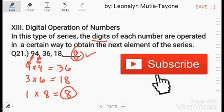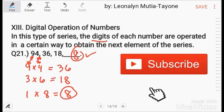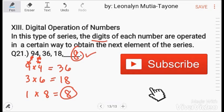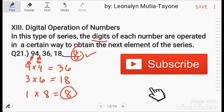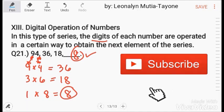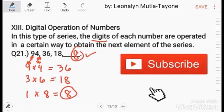Tomorrow, another set of number series patterns will be shared. Stay tuned so you can learn the possible patterns to easily answer number series questions.